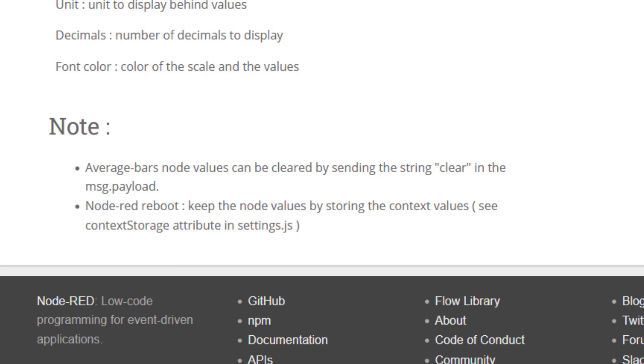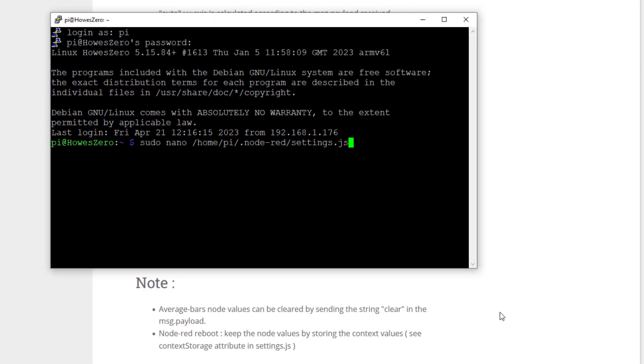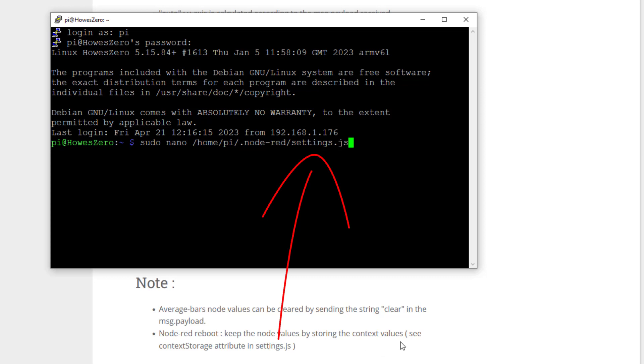So let's do that before we start looking at the node. On the screen now, you can see I have my terminal. And it's saying here we need to see context storage in settings. So what it's talking about is your node-red-settings.js. So on the screen you can see the command, sudo nano is my text editor.